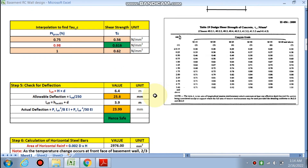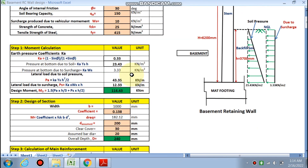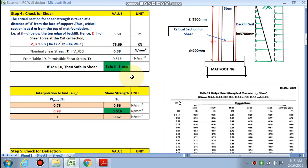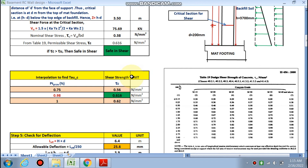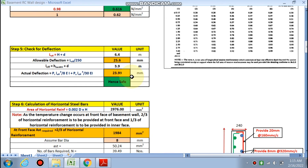This basement retaining wall design is now complete. You can change your data according to your specific problem — the methodology remains the same. If you like this video, please subscribe to the channel. For the actual calculation sheets, please contact me via WhatsApp or email, details are in the description box. Thanks for watching.